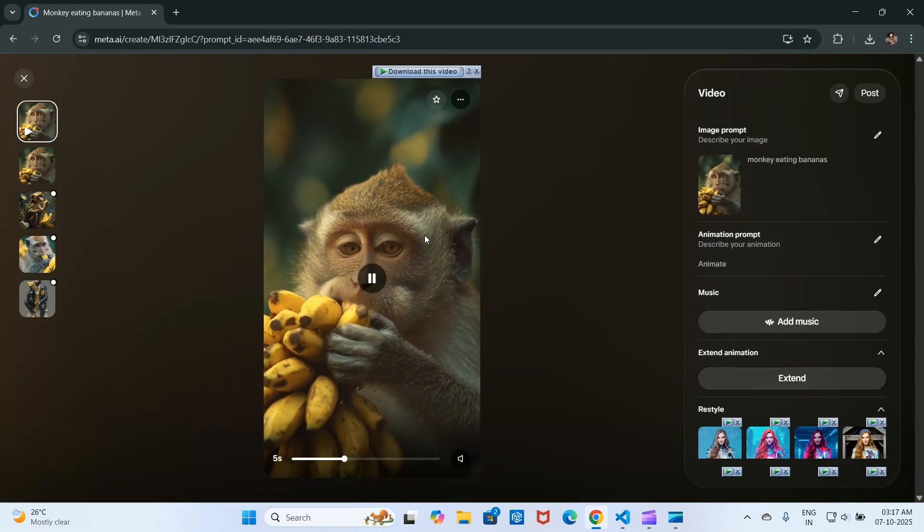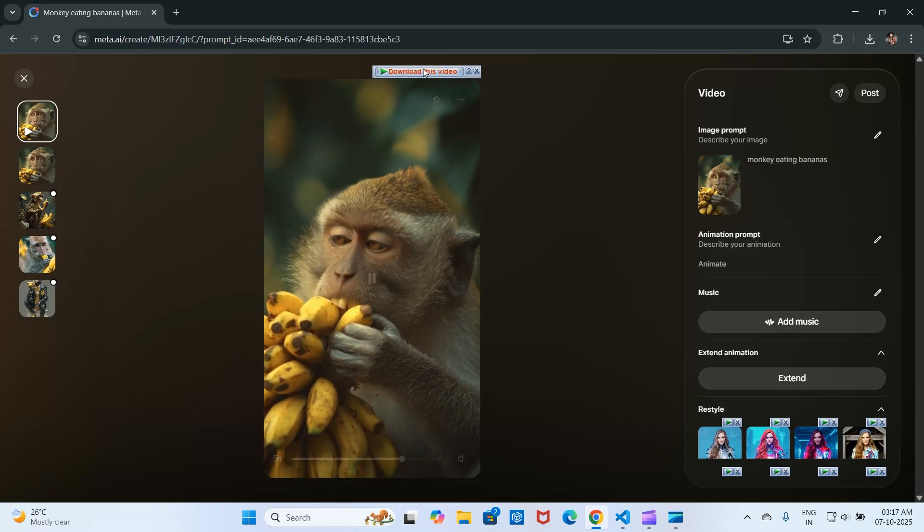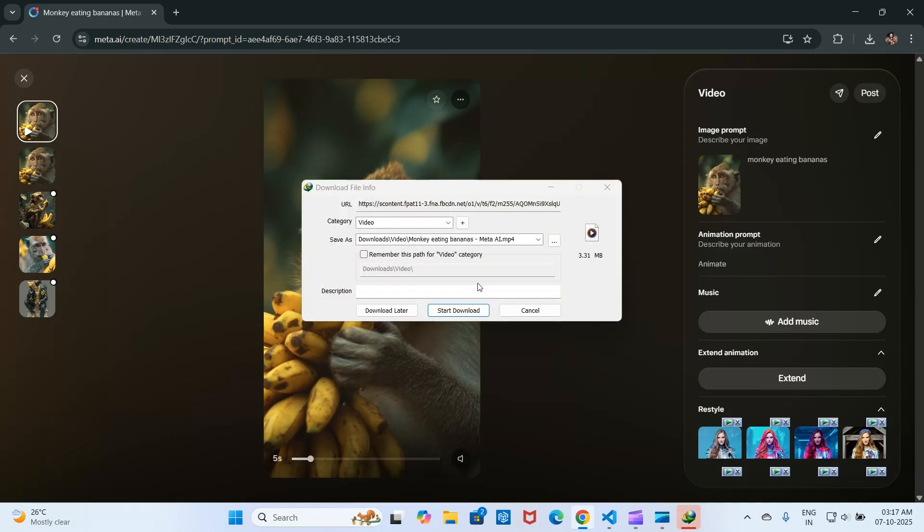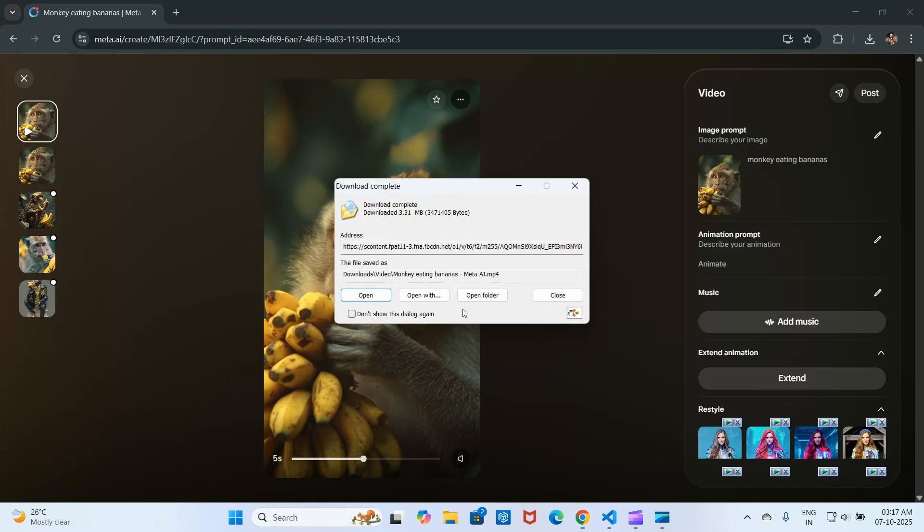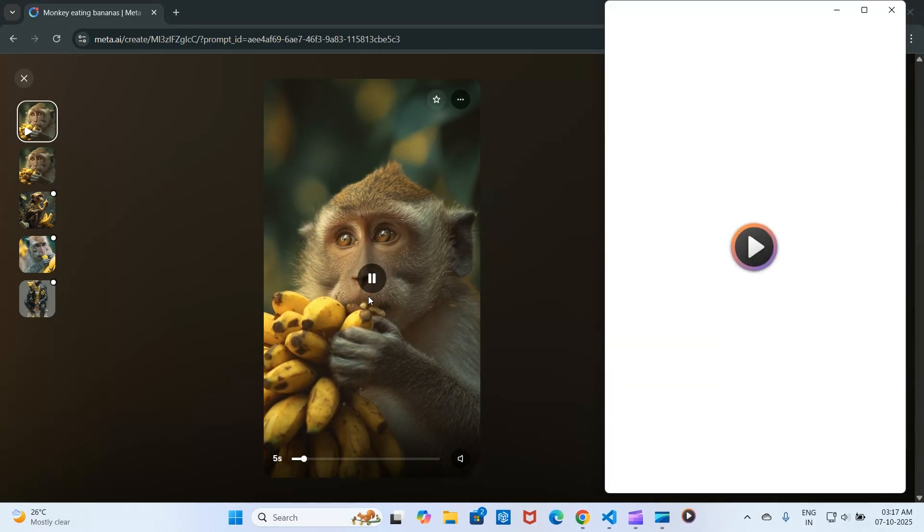You will now see a download this video button above the video, added by the IDM extension. Click this to open the download wizard and start the download.